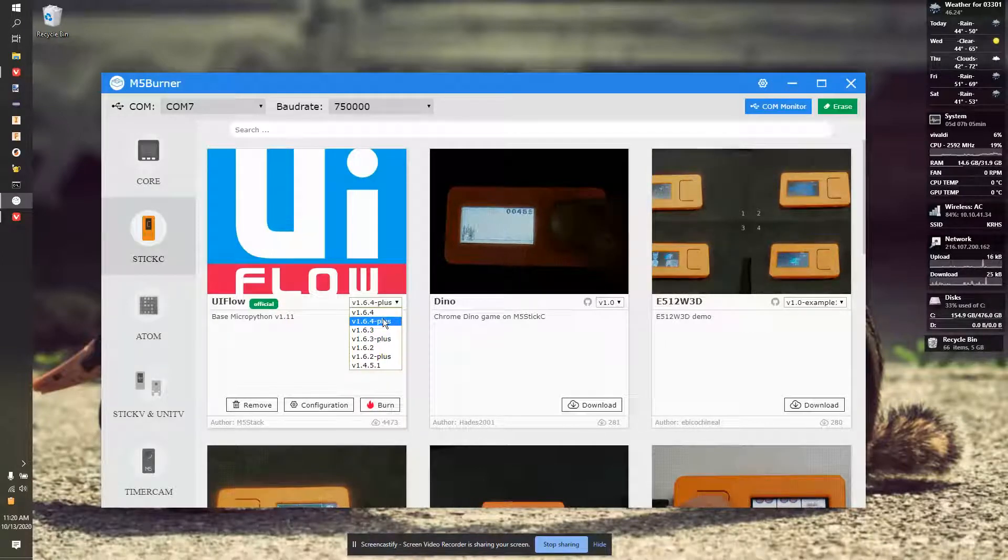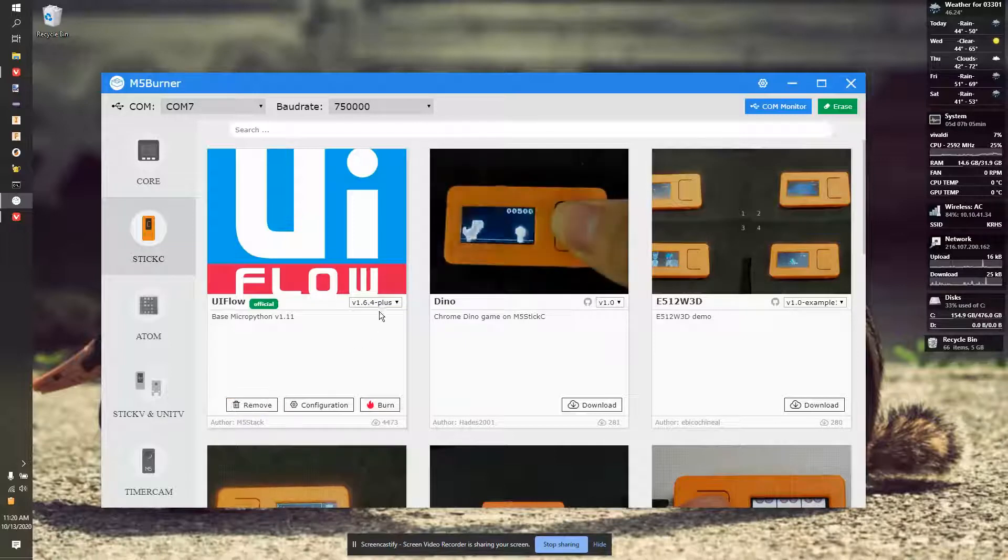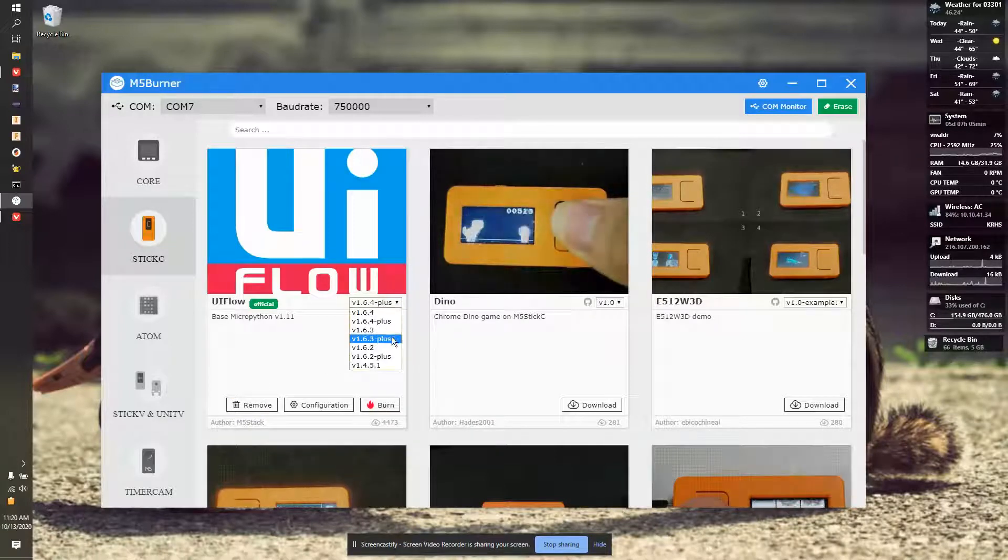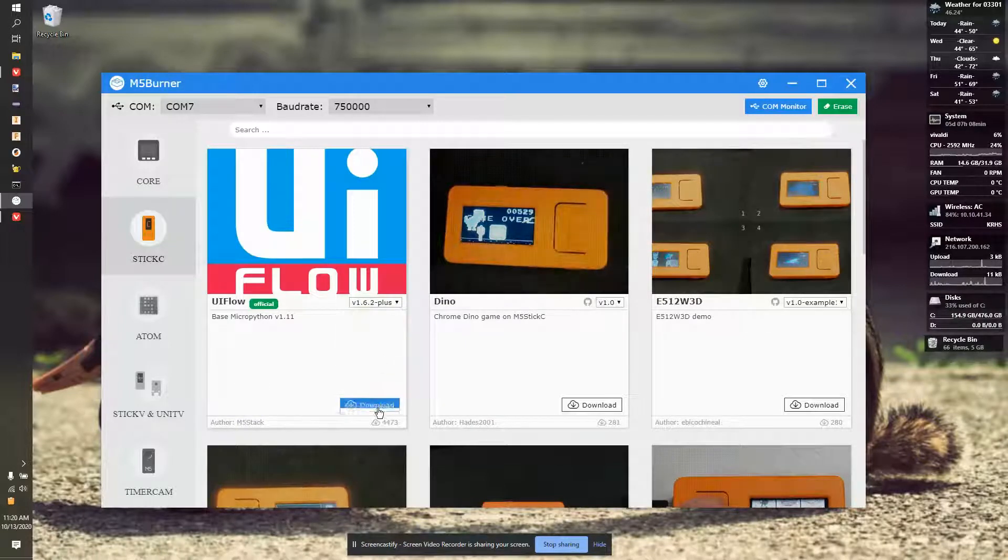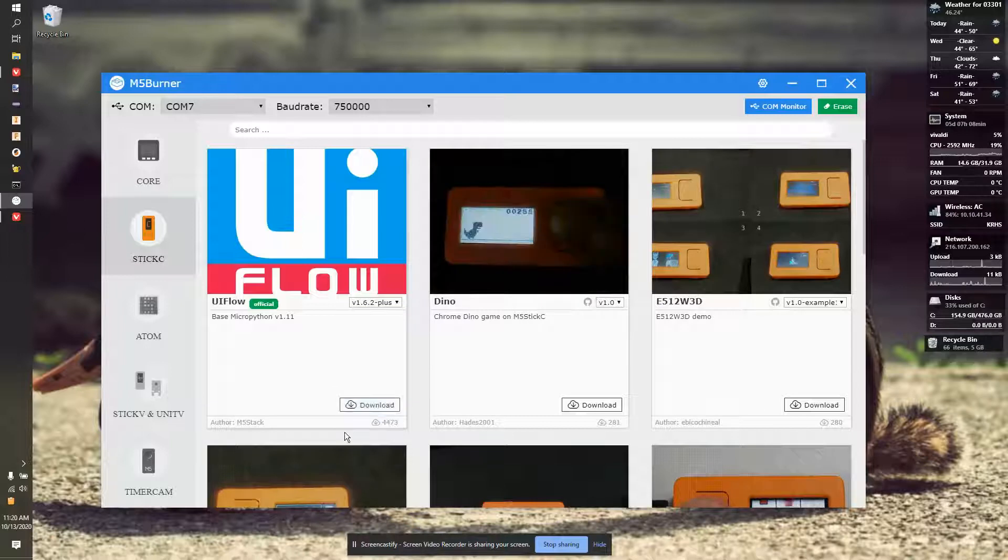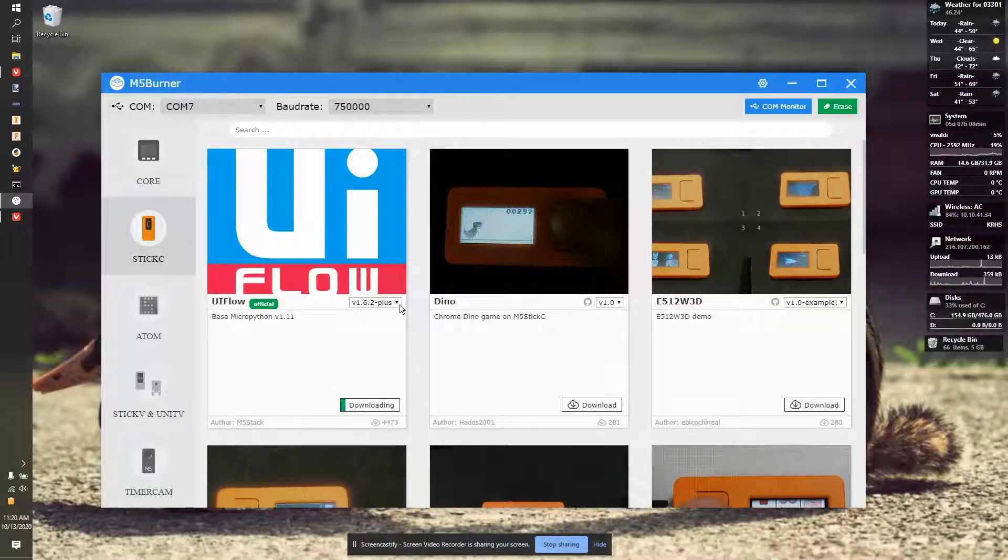So, you're going to select the right firmware. It'll download it. So, I'm just going to pick another one. So, if I wanted to go to 1.6.2, I would click Download. It would download the software.